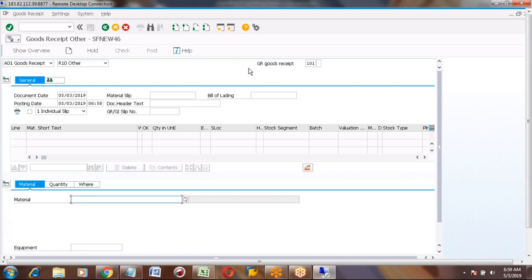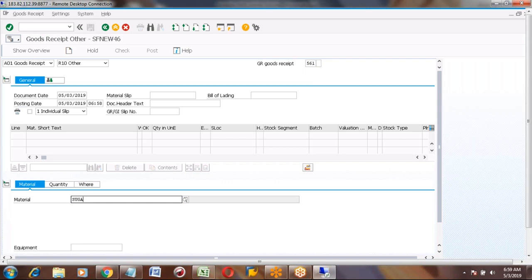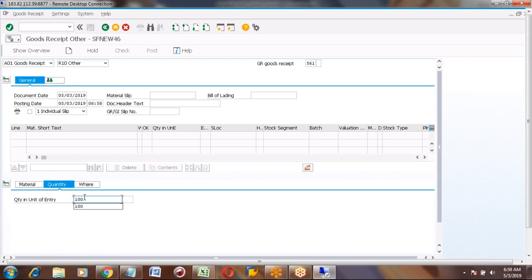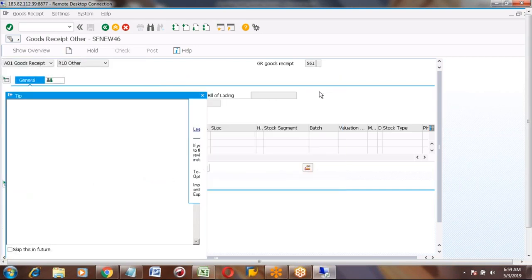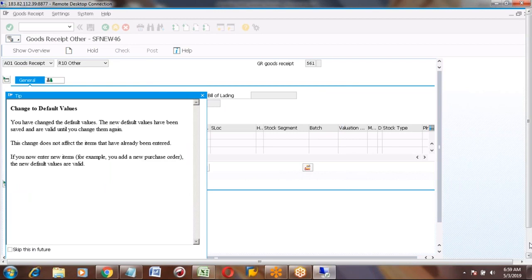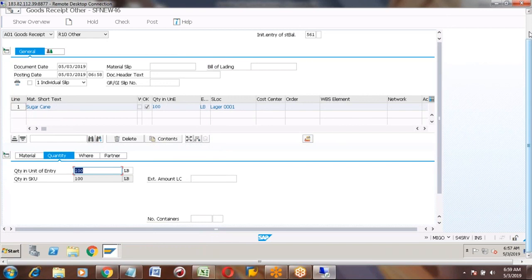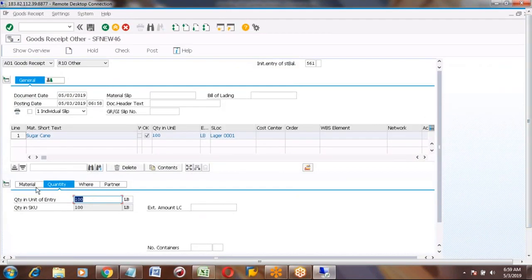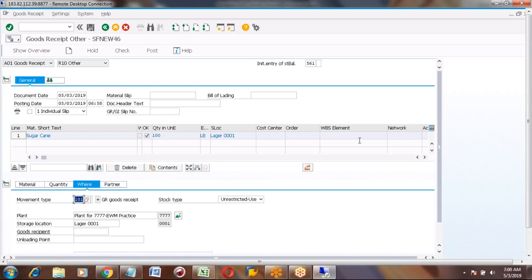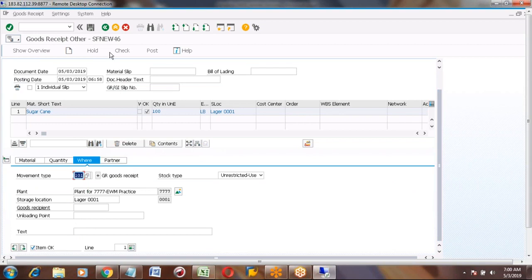In MIGO, what do you put there? R10 — 'Other' means all goods received, others — that means 561 should come. Why has 101 come? Somebody changed the configuration. 'Other goods movements' which is not referenced to any order — that is 561. You can enter material, quantity, storage location, plant, and check the item checkbox and post it — save it.